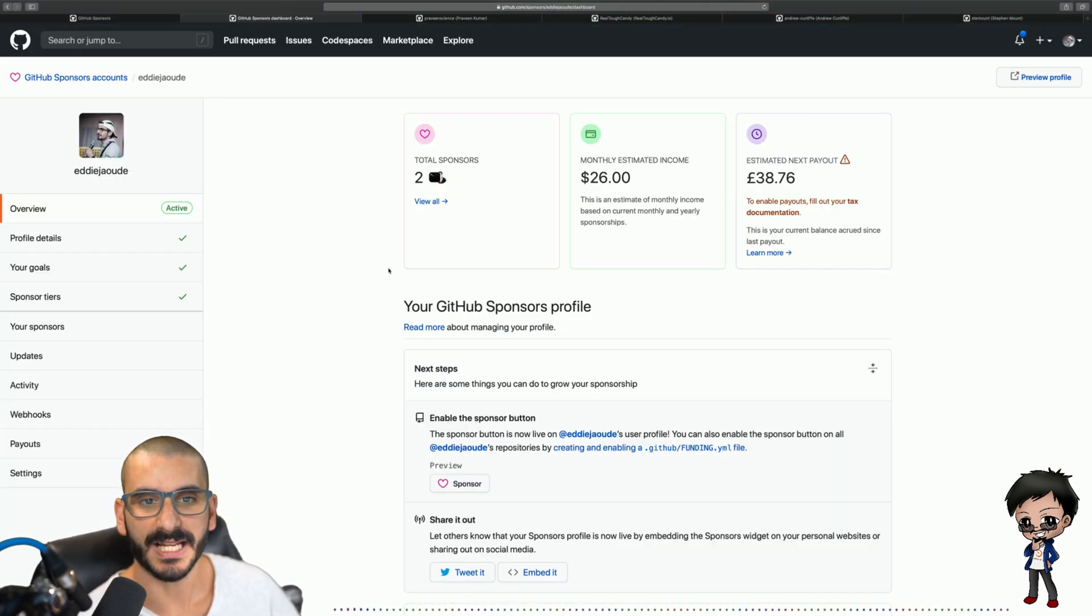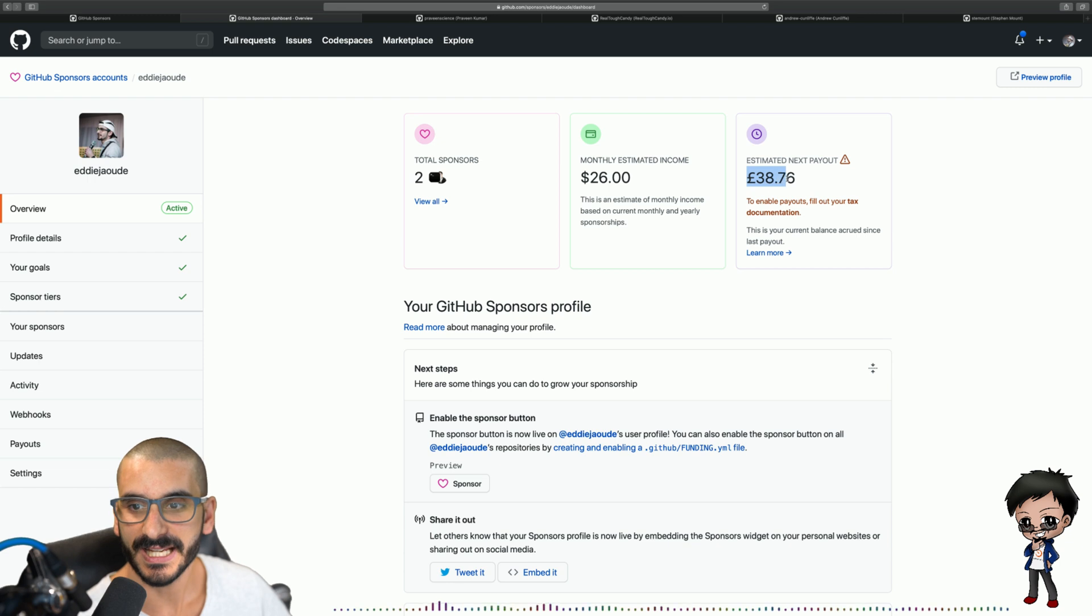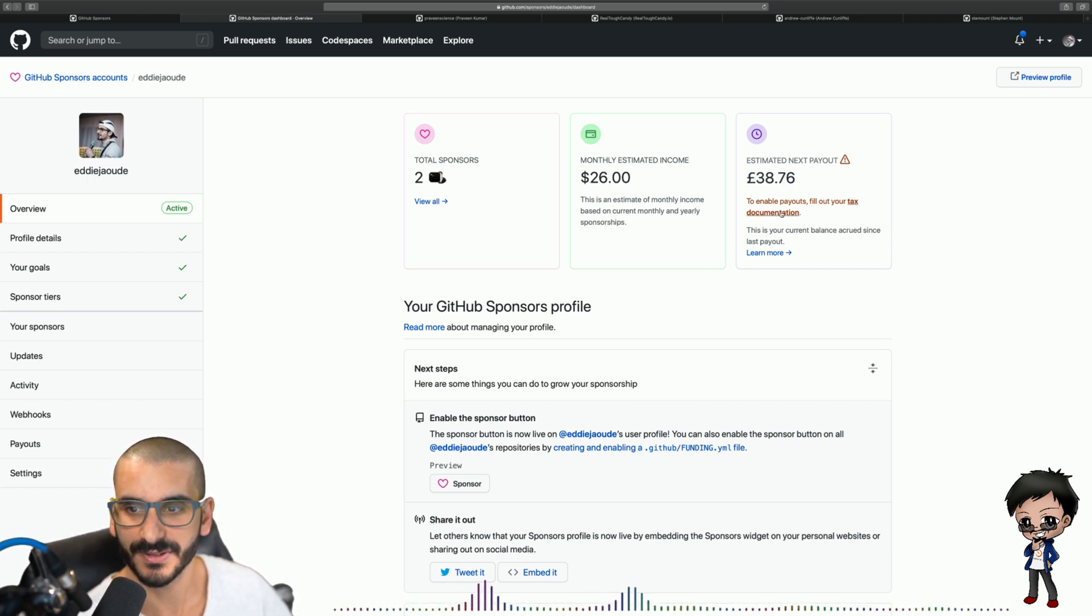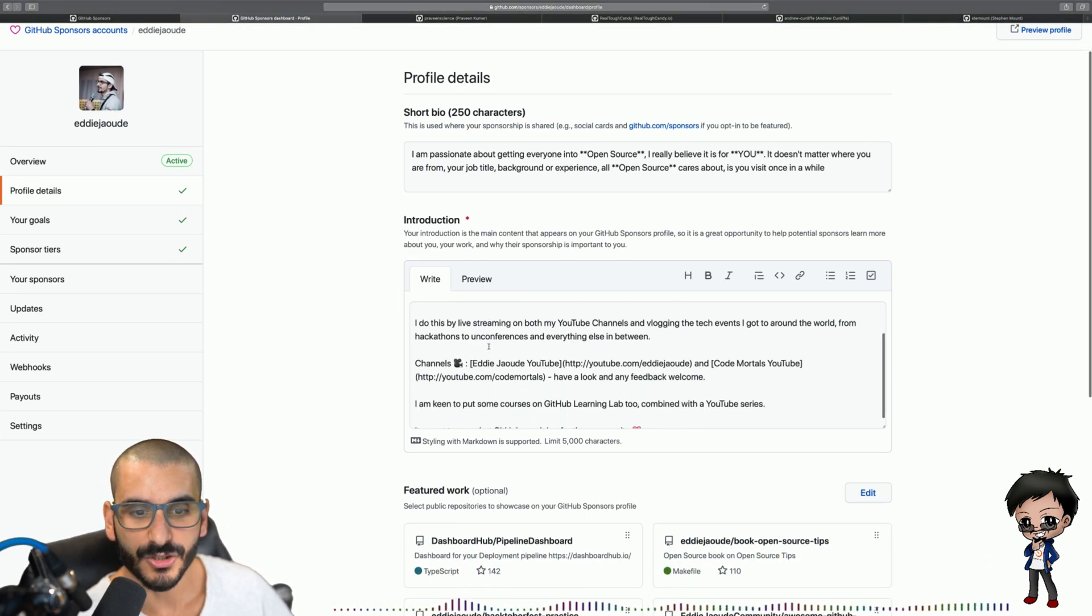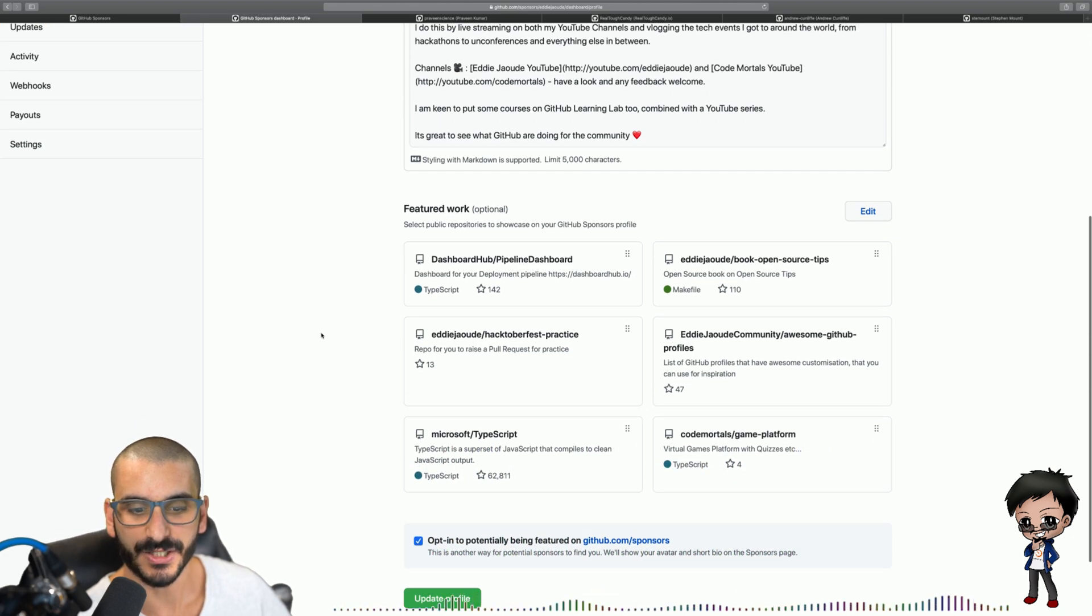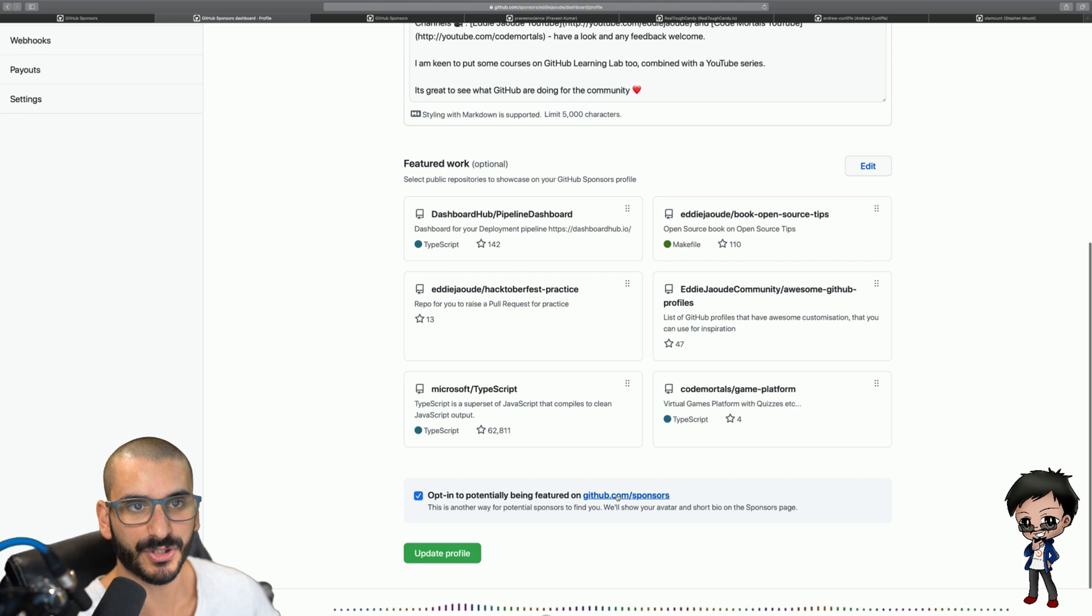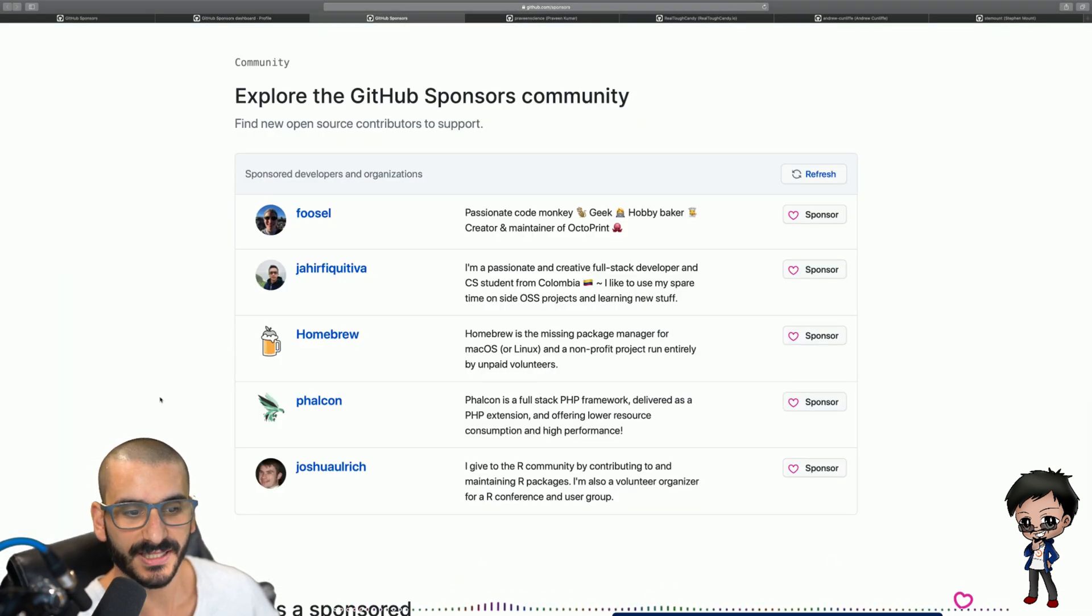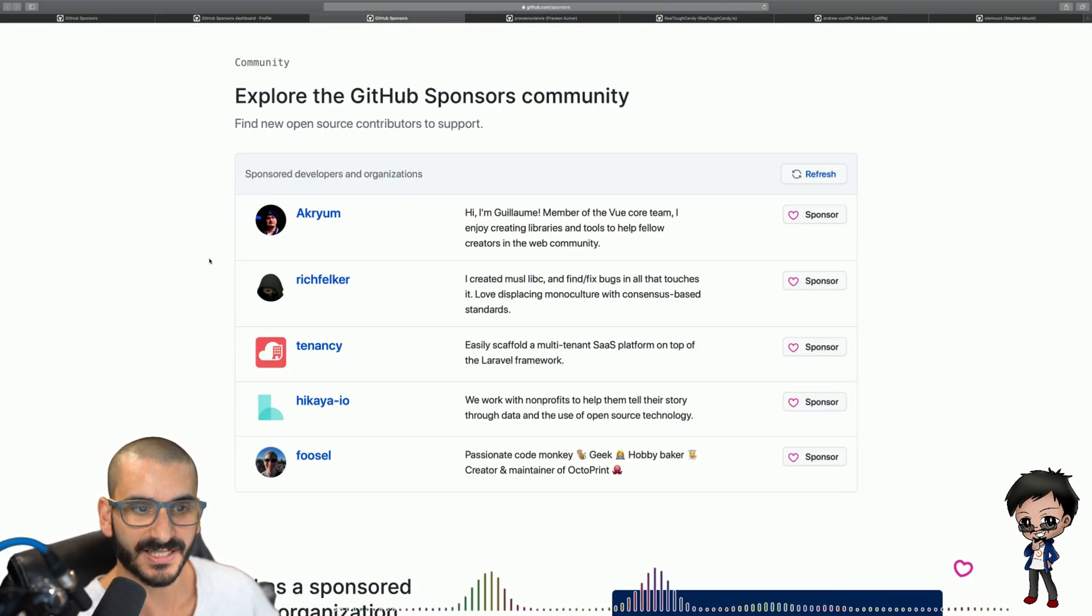This is the sponsorship dashboard and I've got two sponsors. This is my monthly estimated income and this is my next payout. I've got some more documentation to fill in before the payout happens. Then you can set your profile details. You get a short bio and then there's an introduction that you can talk about yourself a bit more and then you can also select your featured work and you can opt in to appear on the GitHub sponsor list which is down here and hopefully one day I will appear on this list.